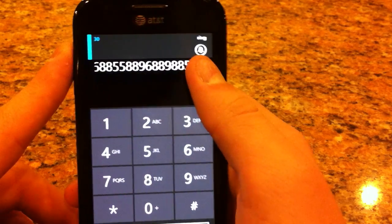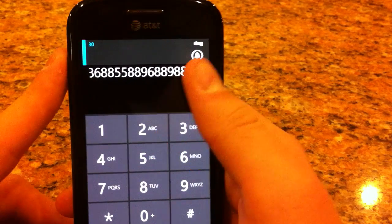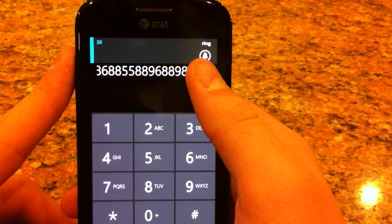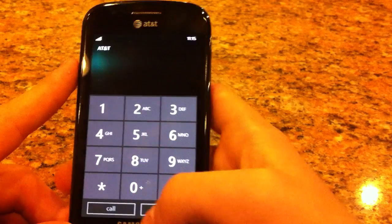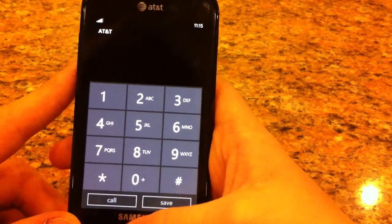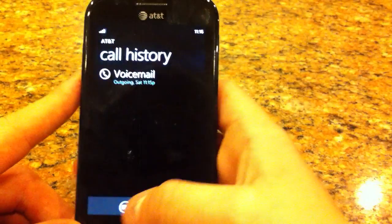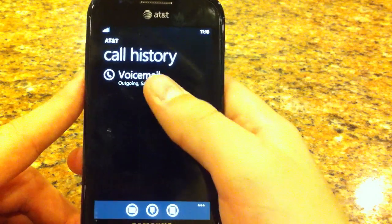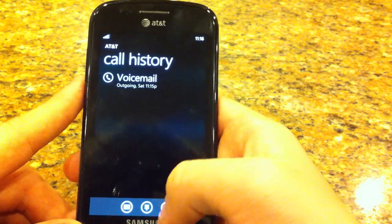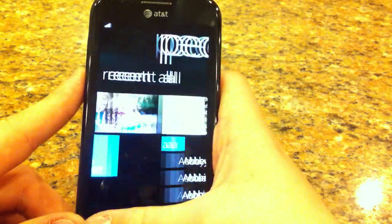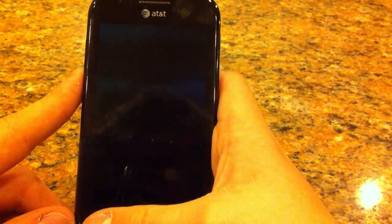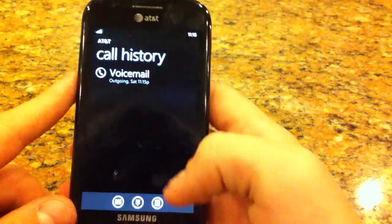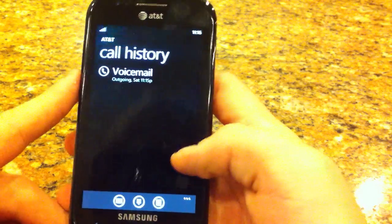As you can see a pretty nice dial pad, voicemail, your contact book, and that integrates with Facebook.